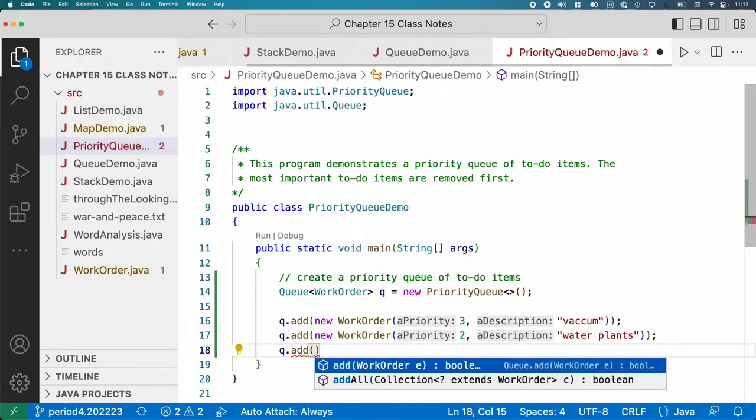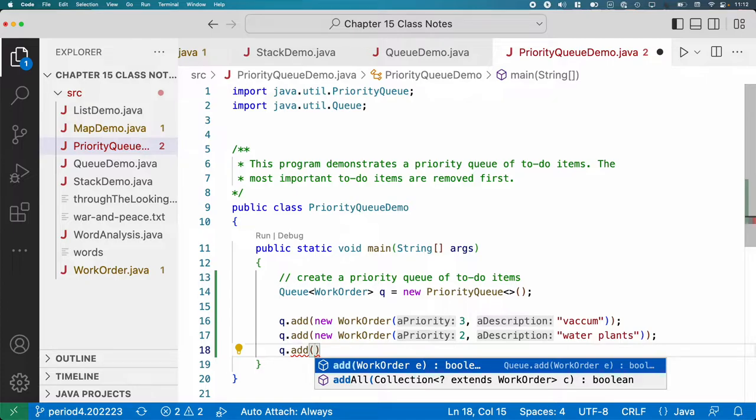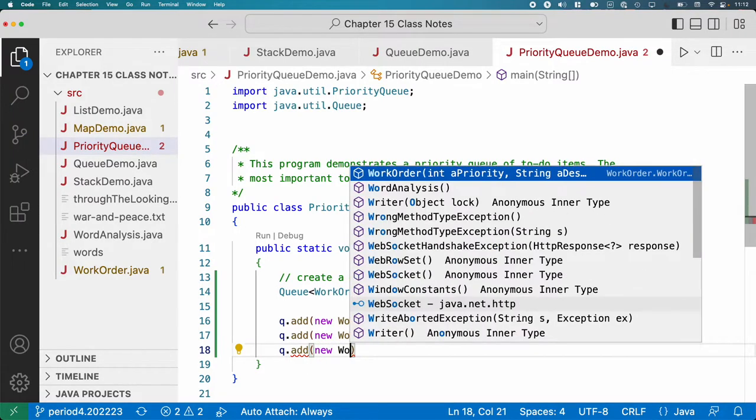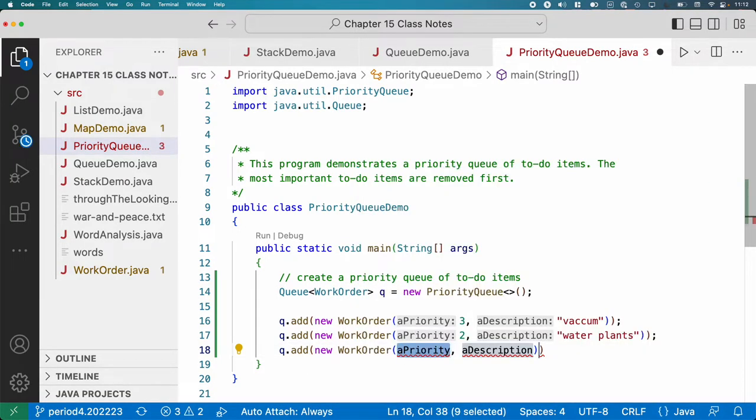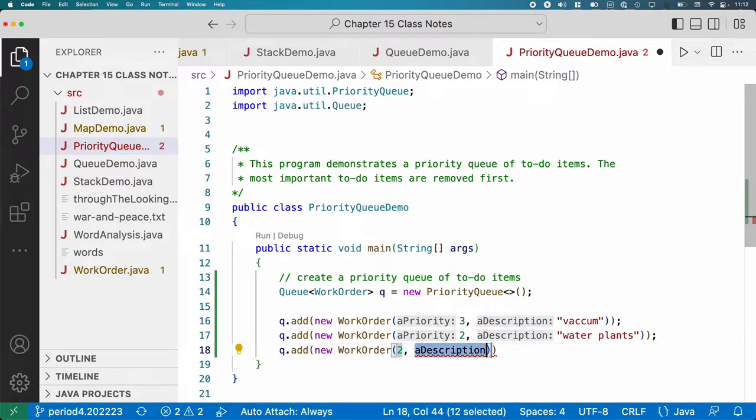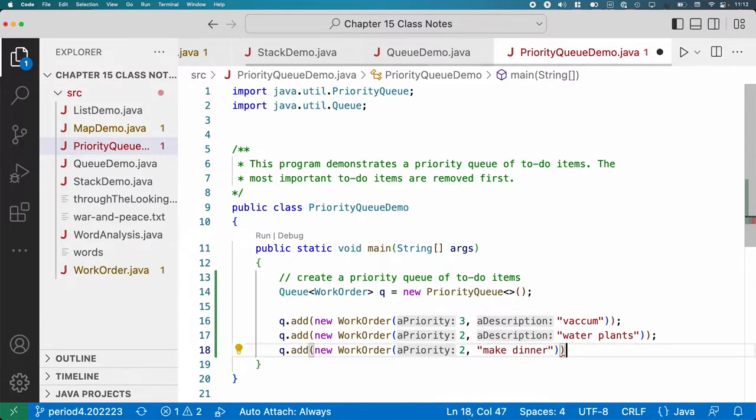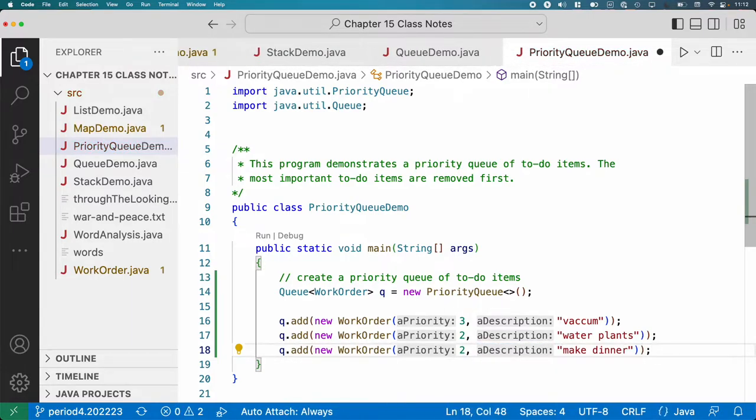Another priority item. We can have multiple items with the same priority. They'll just come out of the queue based on the order added, I think, rather than the priority itself. But we'll find out here in a second. So let's make a new WorkOrder. Actually, the order might be random. We'll see. Priority two again, so we can test this theory. Make dinner. That's pretty important. You're going to get hungry. Got to eat.